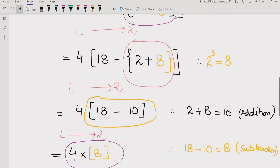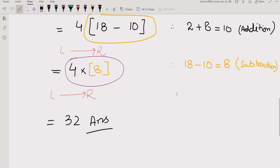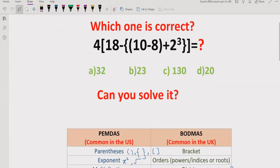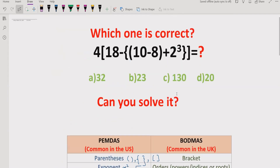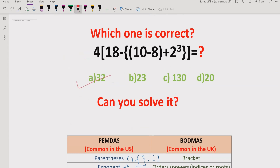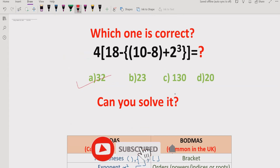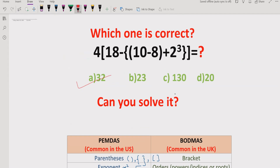I hope you understand how to solve this expression using the PEMDAS and BODMAS method. Looking at the answer list, the correct answer is option 1, which is 32. Please like and subscribe to my channel and share with others. I will refer to the quiz playlist so you can find other quizzes on my channel. That's it for today — bye bye, Allah Hafiz.